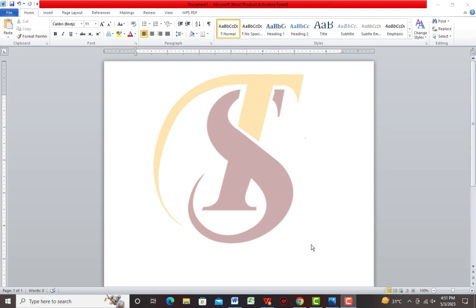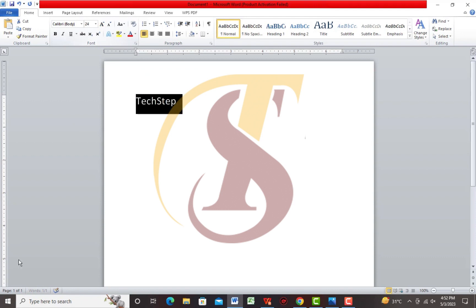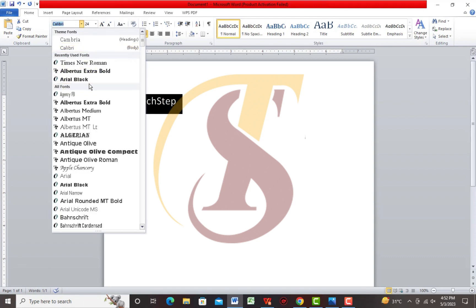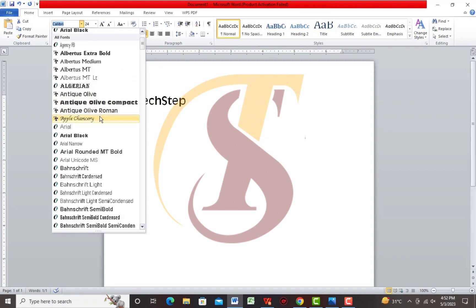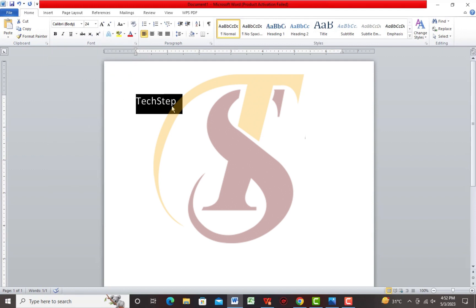Then we have the Font group. For example, if we type some text here, we can increase or decrease the font size easily. There are also multiple languages available, and we can assign any language here. We can select text and apply Bold to make it bold. We can also apply Italic for a styled look. If we click Bold or Italic again, the text automatically returns to its previous condition.